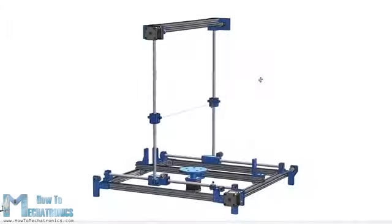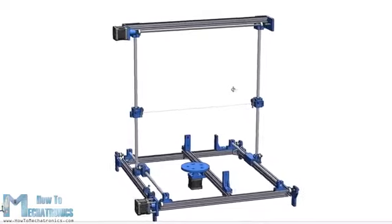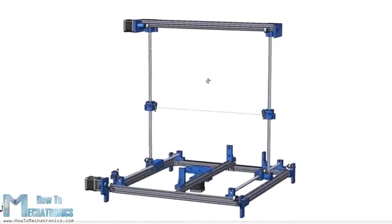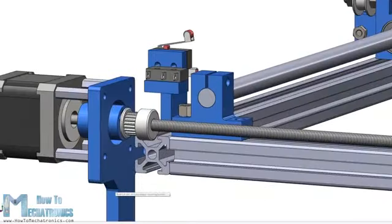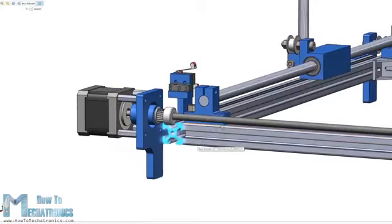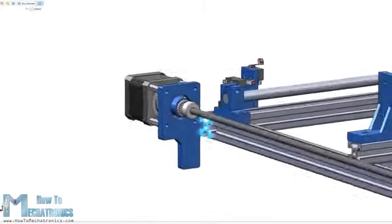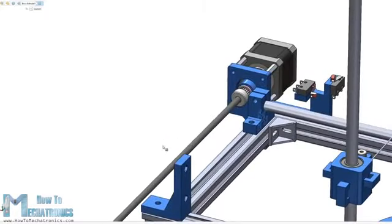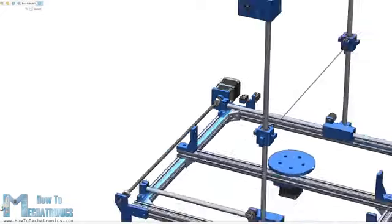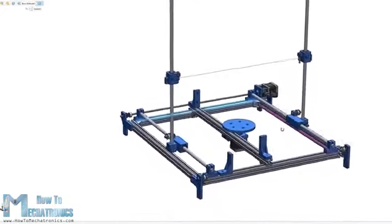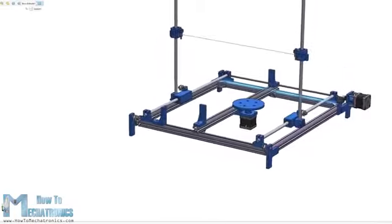To begin with here's the 3D model of this machine. The base construction is made out of 20x20mm T-slot aluminum profiles. I chose these profiles because they are easy to use, we don't have to drill any holes when assembling, and plus they are reusable. We can easily disassemble and use them for other projects.